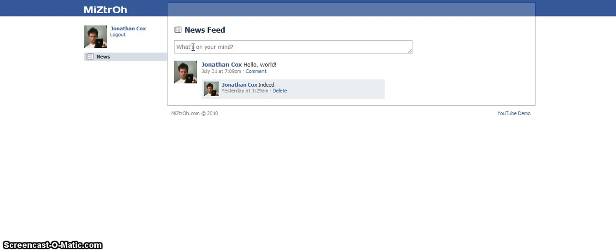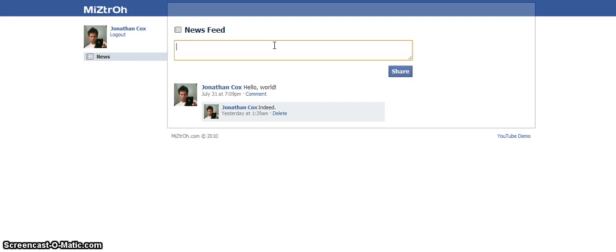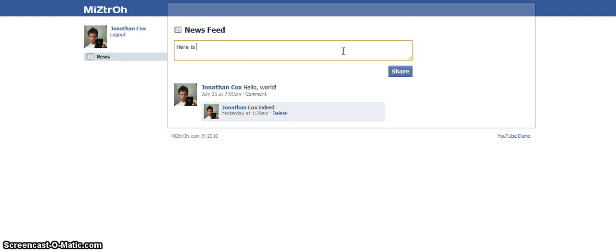And here's the main form for creating posts. So it says what's on your mind, highly borrowed or stolen from Facebook. Not sure if that's what I'm going to keep in there but that's what it says for now. So you click in that and it expands the box and gives you a button to share. So I can type in here is an example post. Alright. And then we click share.